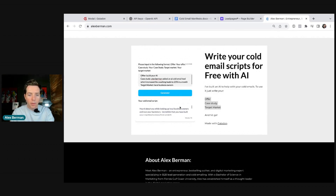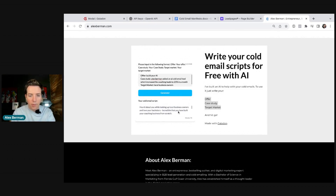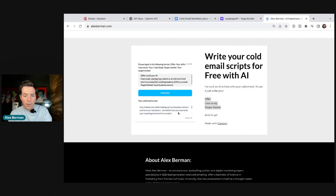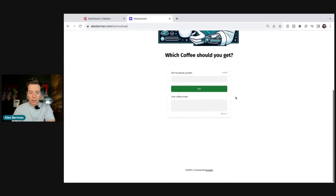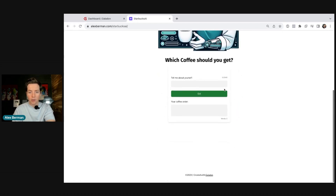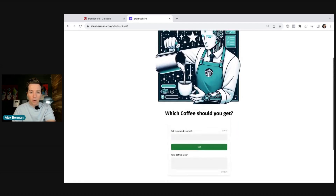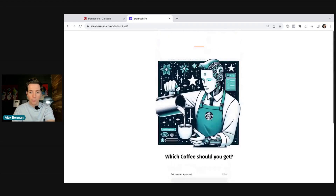Subject line: Quick question. Hey John, heard about you while looking up local business owners and love your backstory. What is an AI modal? An AI modal is a little box that you can put on your website that will power your AI.